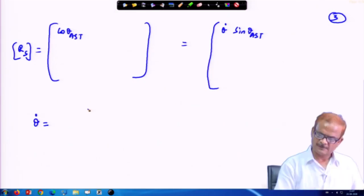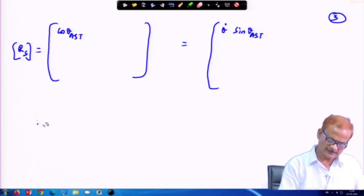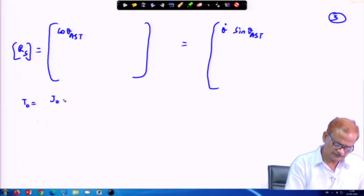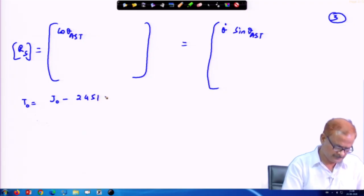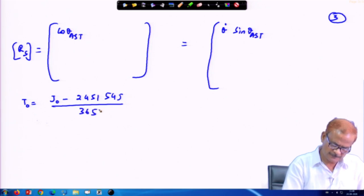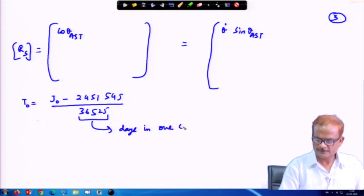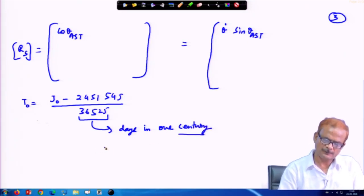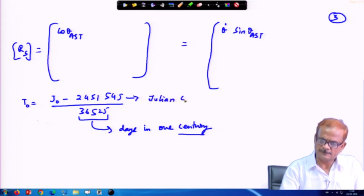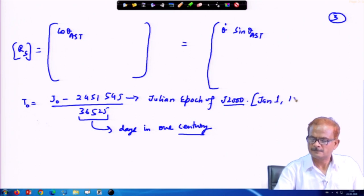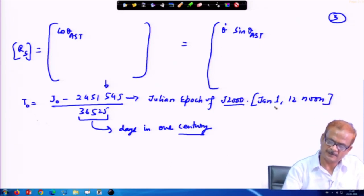Let us complete this part. Theta_dot is what we need to write, and we have written this earlier. The number of days in one century: 36525 days, since there are 365.25 days in one year, making 365.25 × 100. This is the Julian epoch of J2000 — meaning January 1 at 12 o'clock noon: what is the Julian date at that particular time.